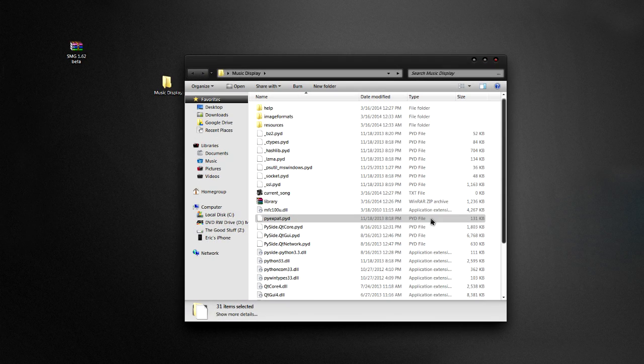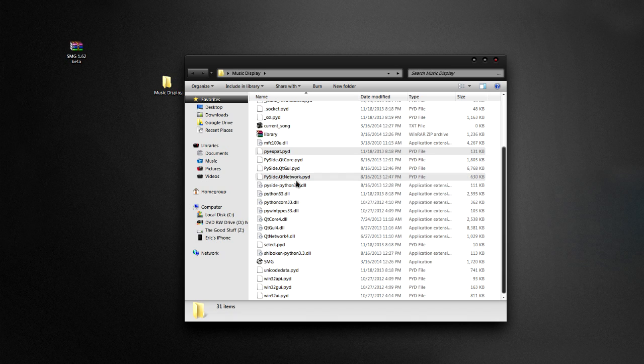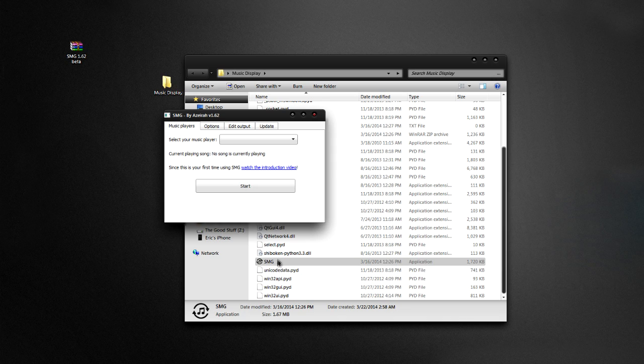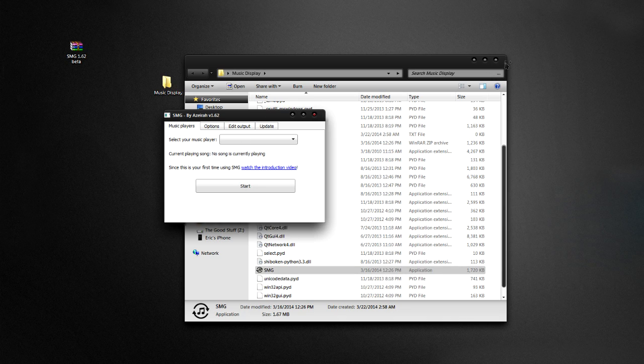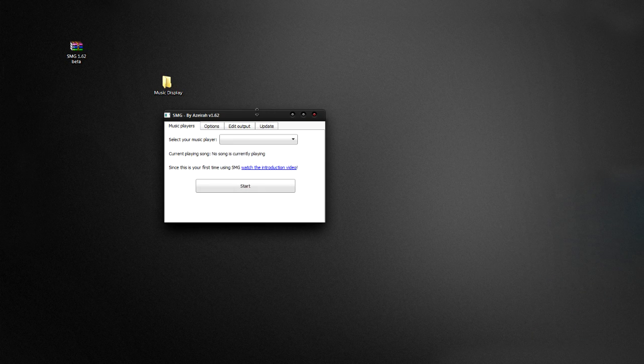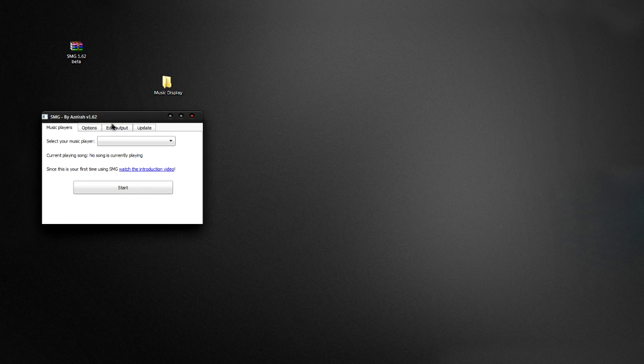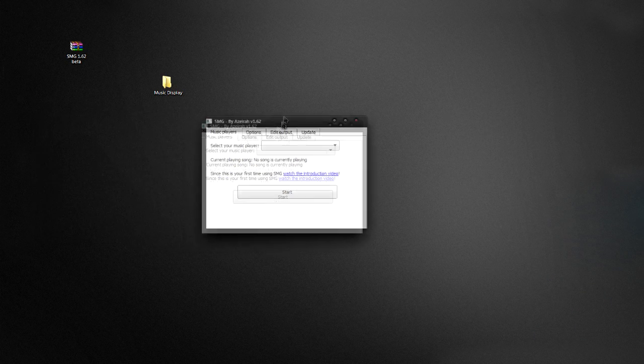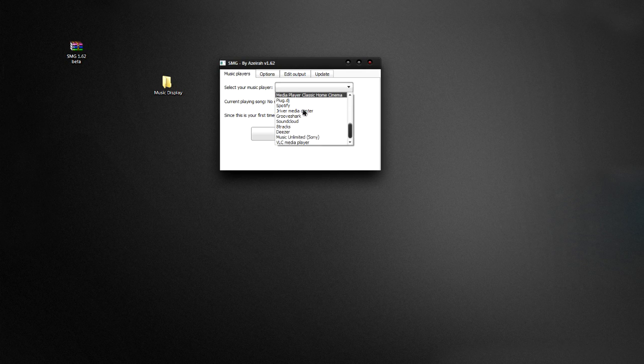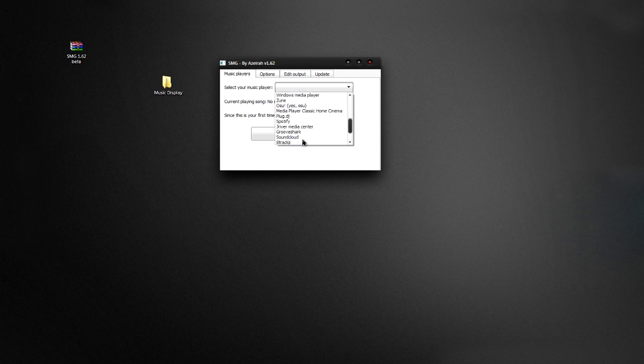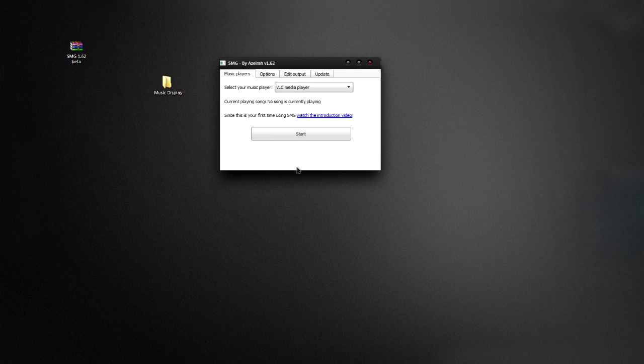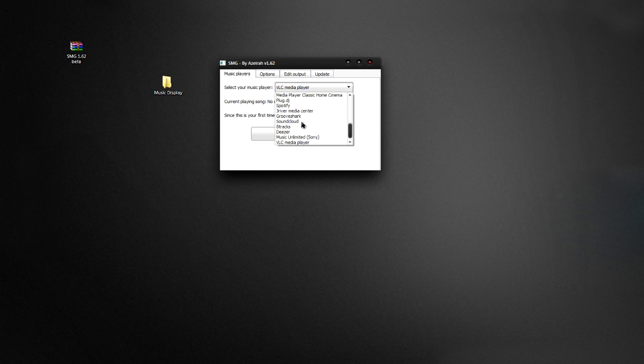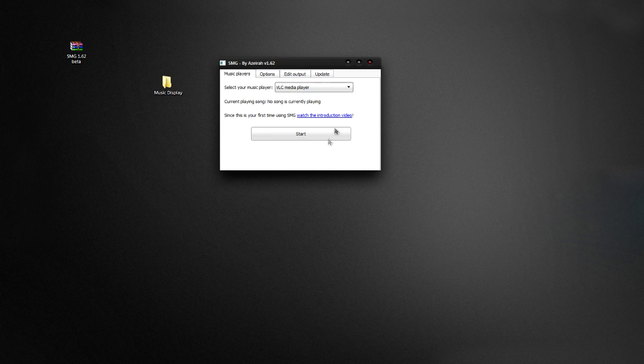And then we can close this. So now we have this. Don't worry about any of this stuff in here except for this, it will be called SMG, and you'll just run that. So now you have this window. So you're going to decide what music player you want to use. So I personally like using VLC, but there is also Pandora, there's even osu for osu players. But first I'm going to show you how to use VLC.